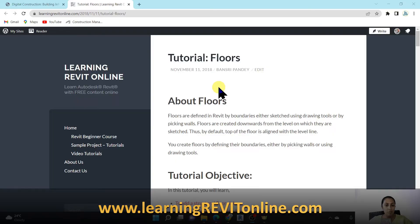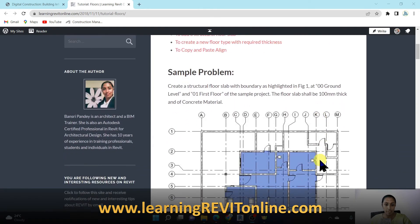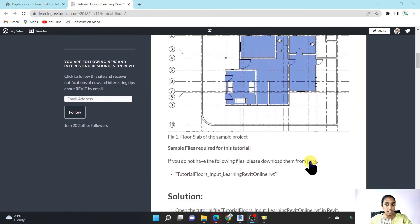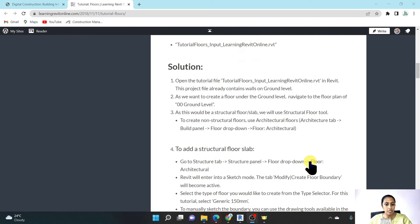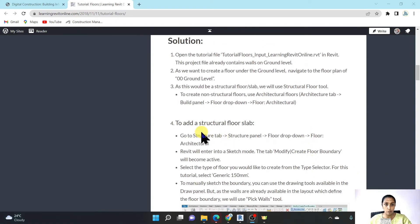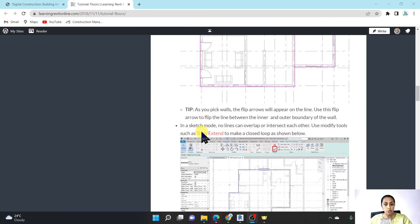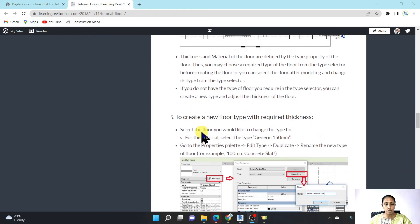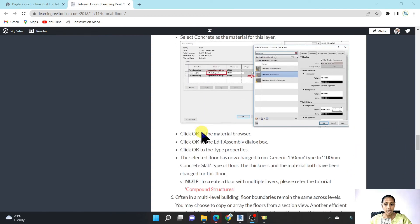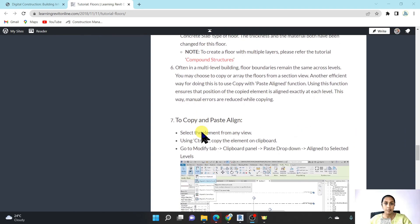If you'd like a hands-on exercise in creating floors, visit my website learningrevitonline.com — the link is in the description box. This tutorial is free and all tutorial files are available for download. It shows step-by-step procedures for adding a structural floor slab, creating a new floor type, and copying and pasting floors aligned to different levels.